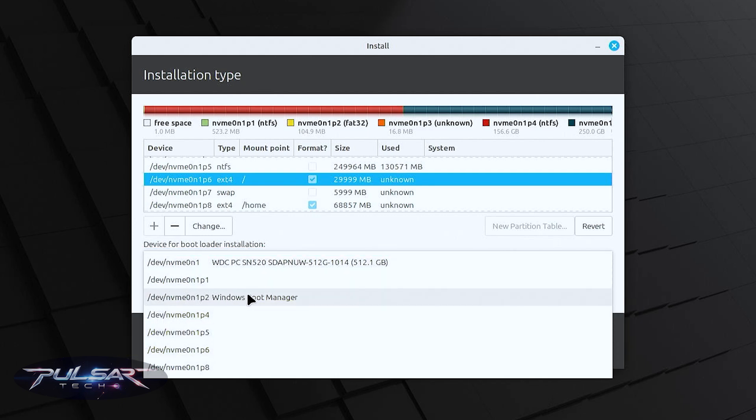If you choose this Windows boot manager, this is a specific Windows partition that already holds the Windows boot manager and there will be a risk of overriding Windows boot files which can break Windows installation.